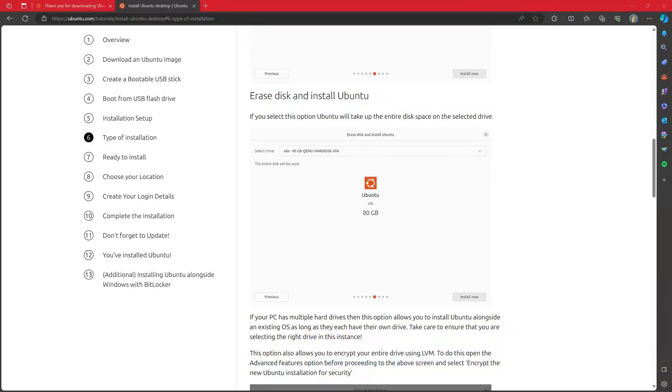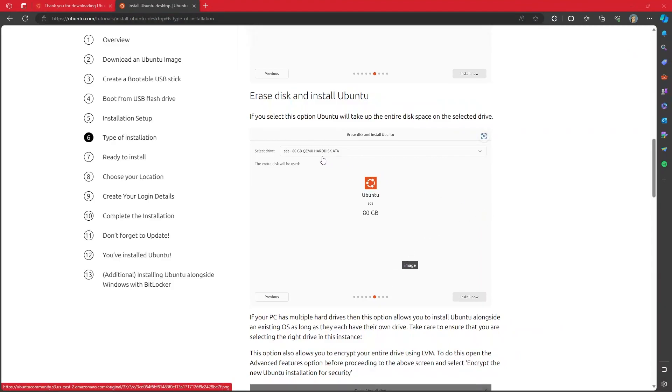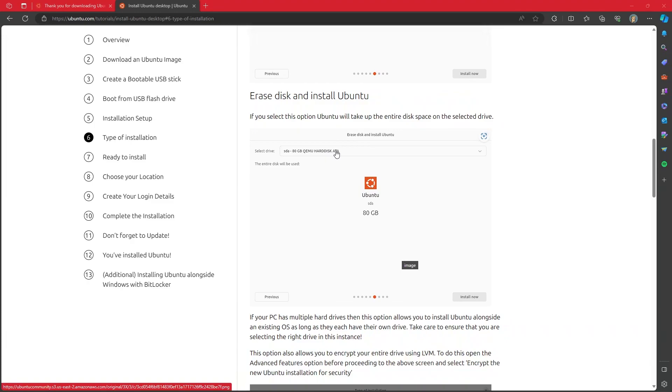When erasing the disk and installing Ubuntu, just absolutely take your time. When you select drive, make sure that you are selecting the correct drive. If you have Windows installed on a different drive, if you choose the wrong one, you could potentially format Windows. So just take your time with this part.